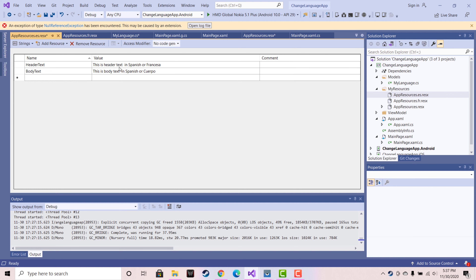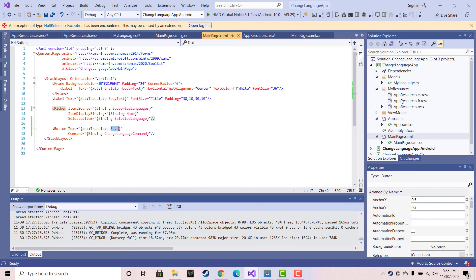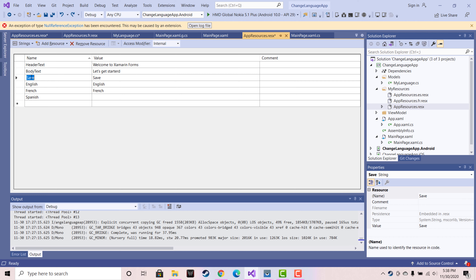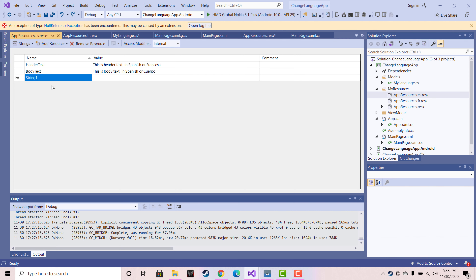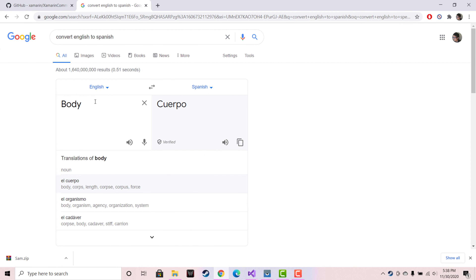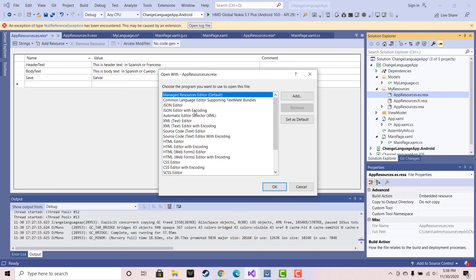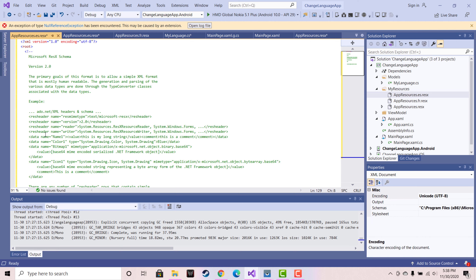Our main page XAML has a button and it changes as per the picker item selected. This is the Save button key, which is inside our English resources. Going to our Spanish resources, I am giving the key name as 'save' — you have to understand that the key never changes and it should be the same for all files — English, French, and Spanish. We have now done all the resource localization for the Spanish version of the file.